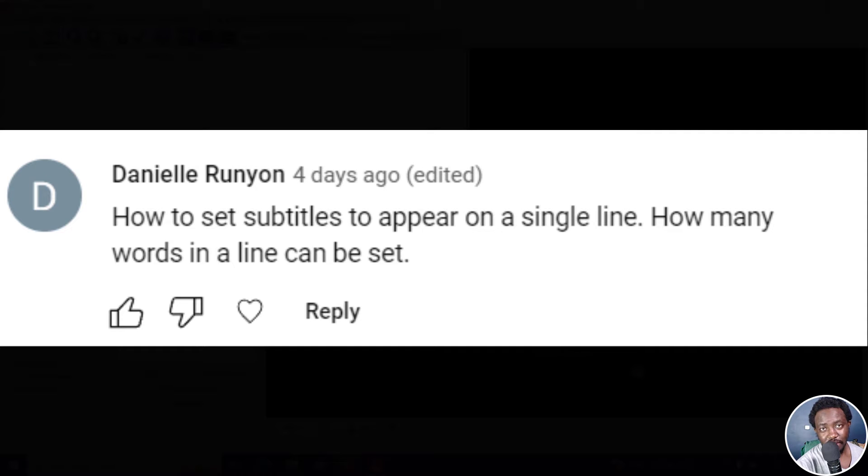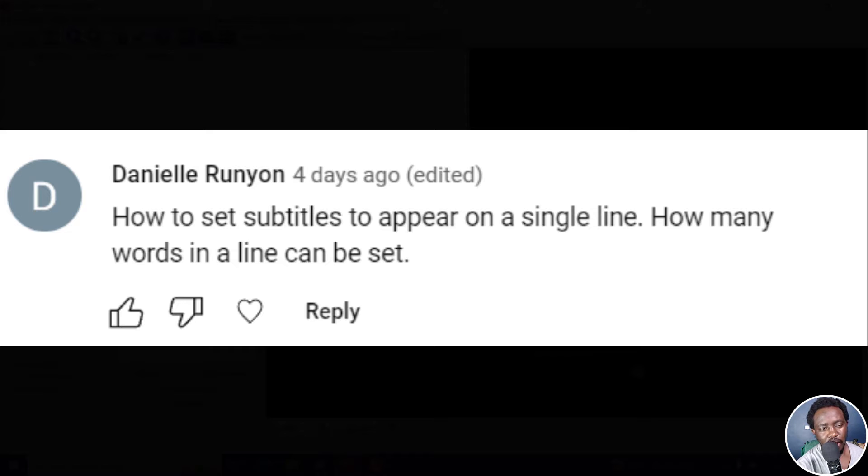Hi everyone. My name is David and this is an answer video. Danielle asked me how to set subtitles to appear on a single line. How many words in a line can be set?